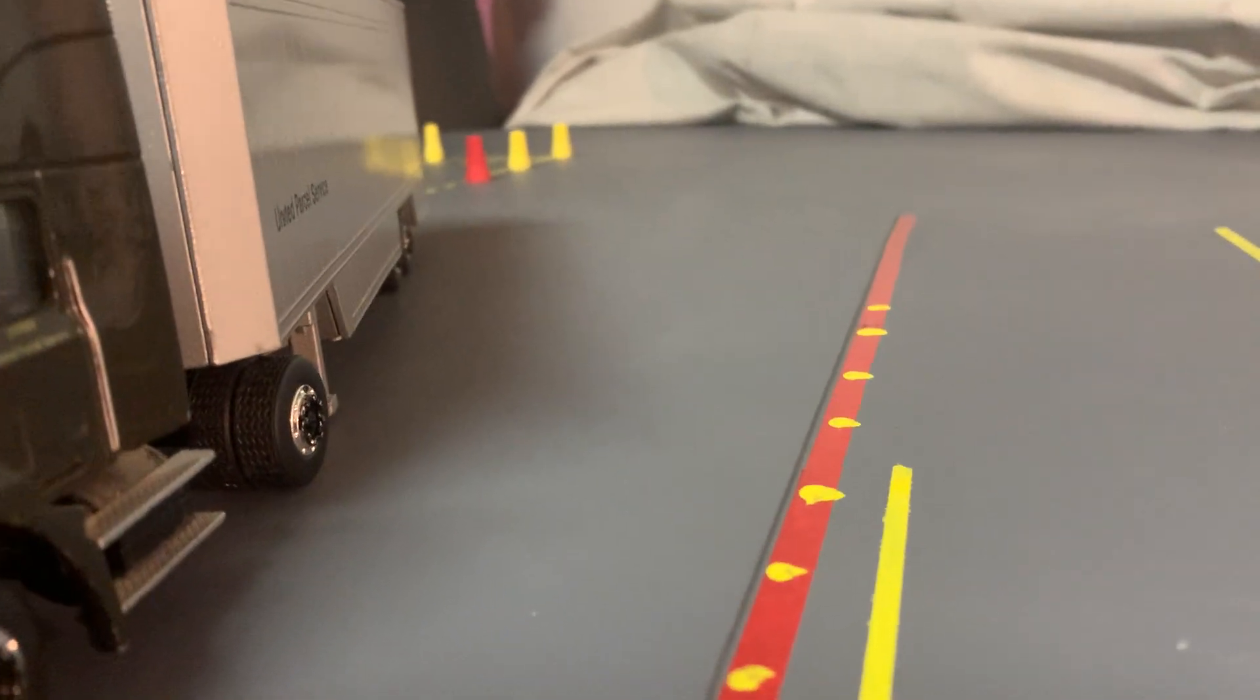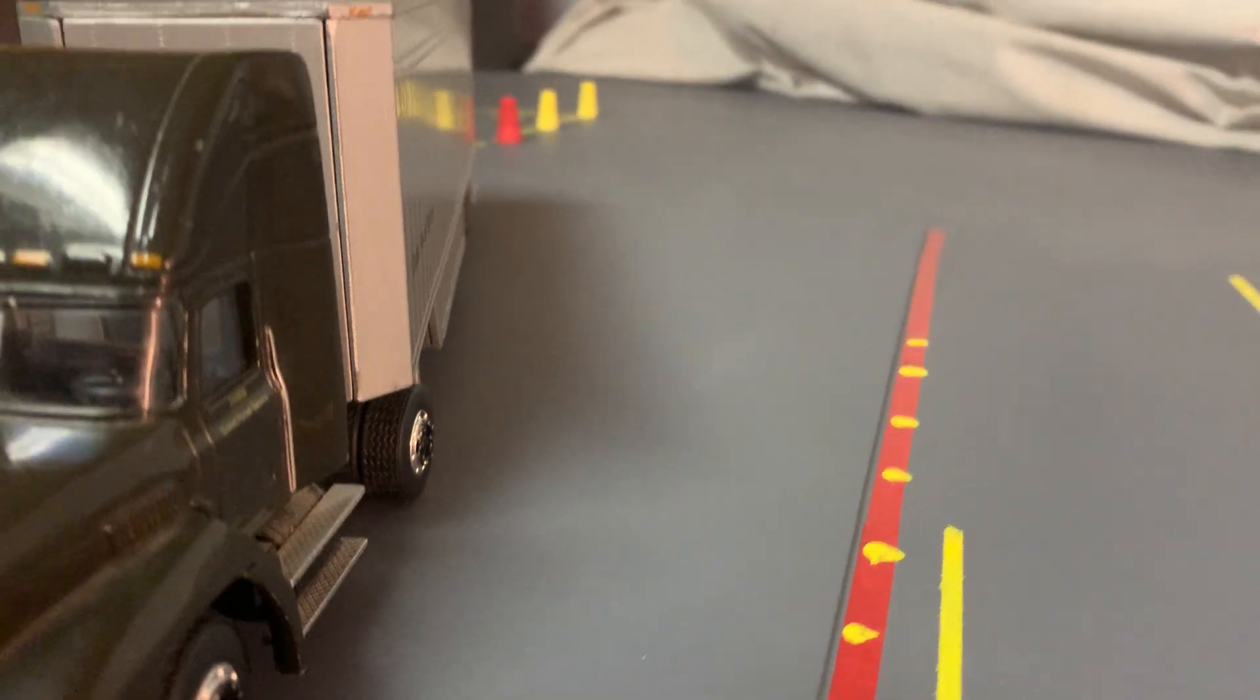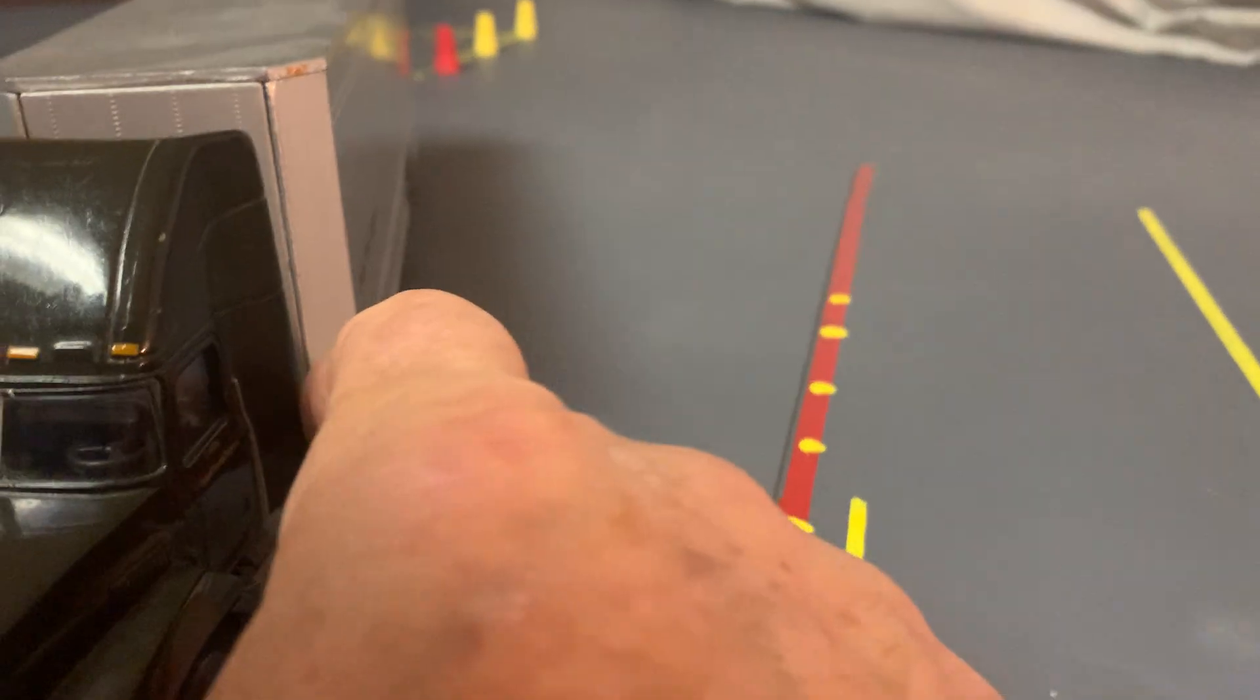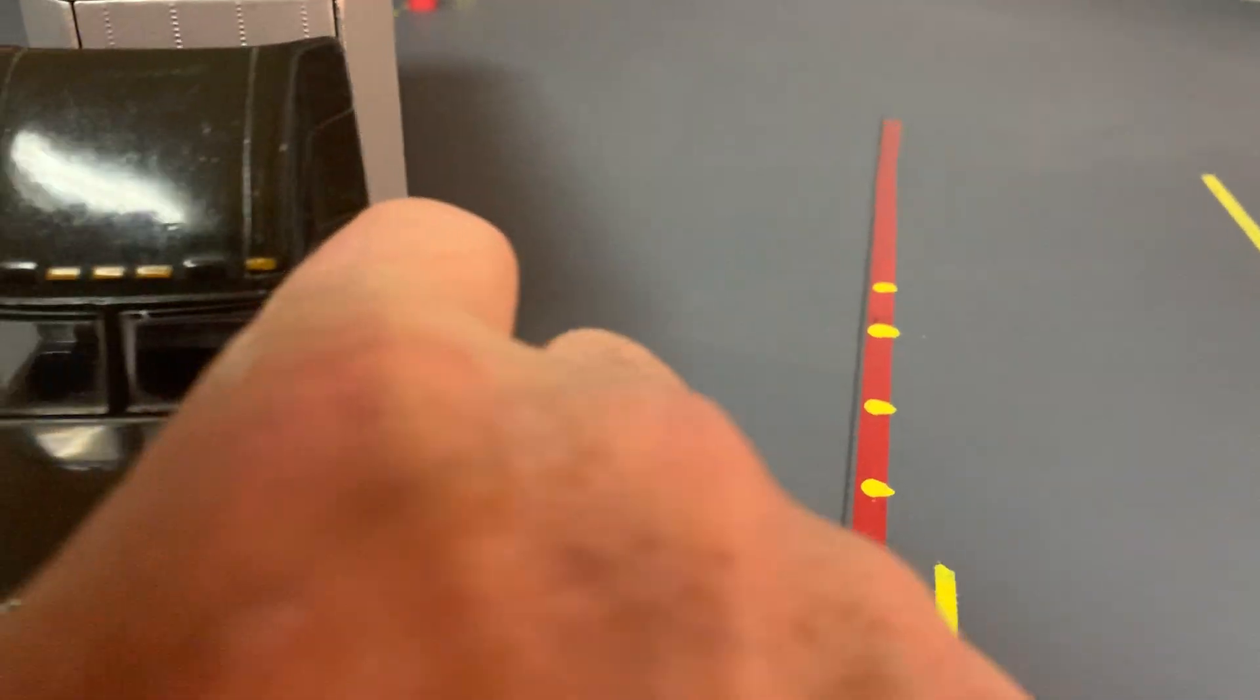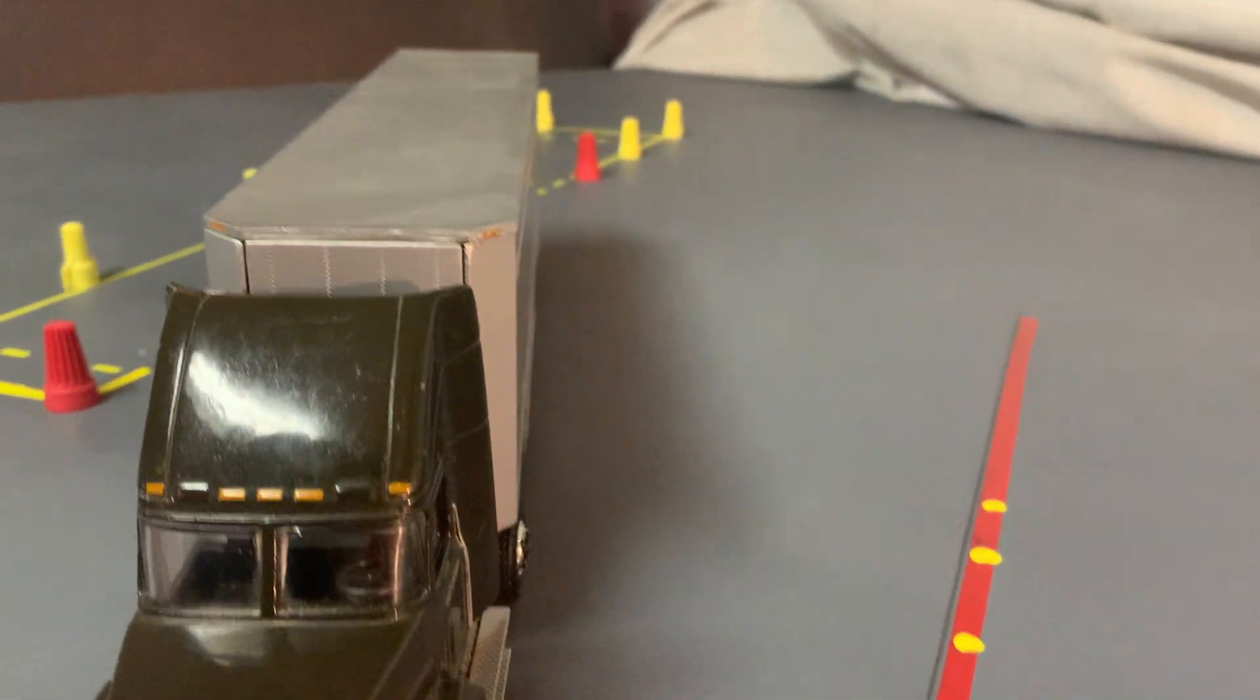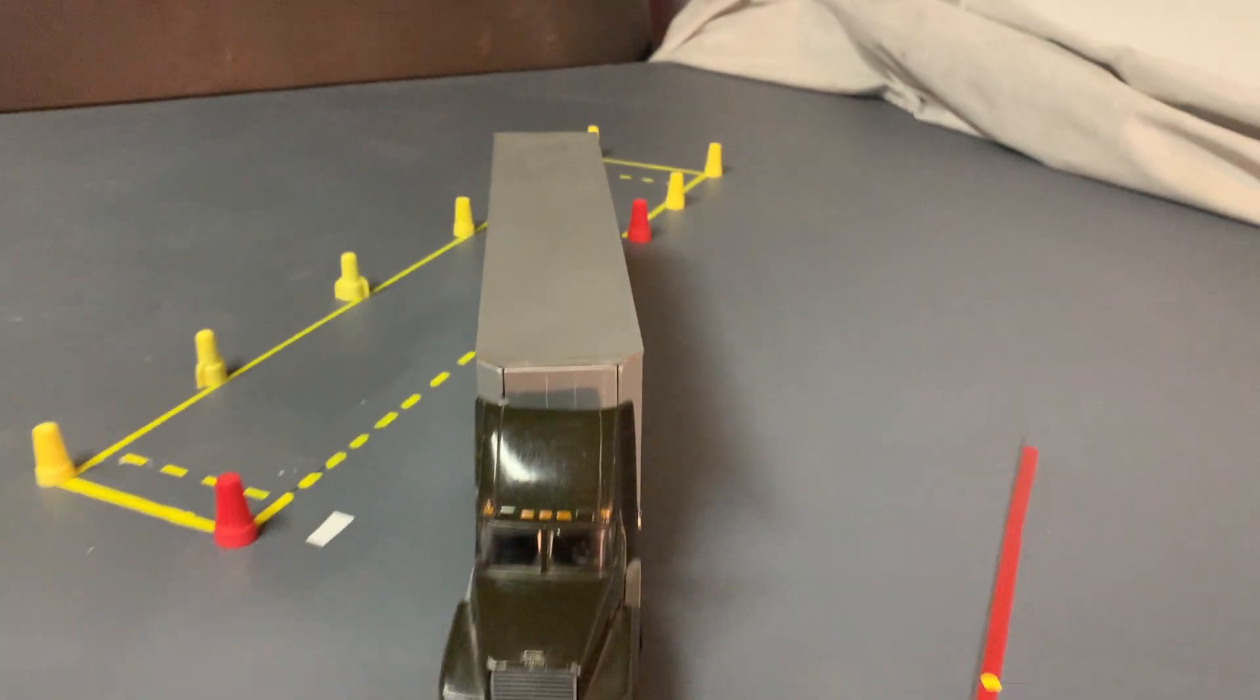So here in this position, I'm still kind of close to the cone. I can give it a little bit of left, and then come back to the right, and I have a good setup, and I can just back it in.